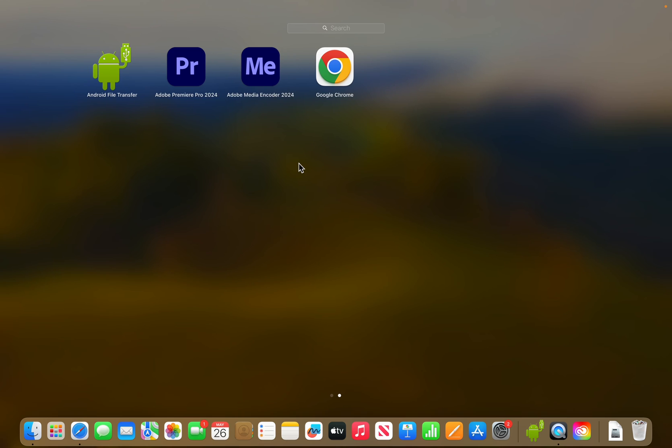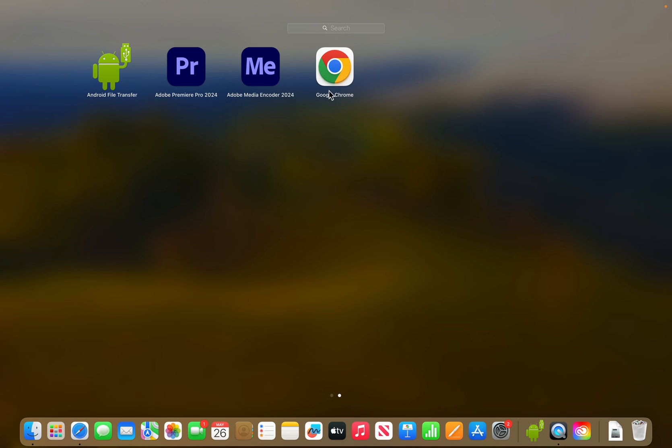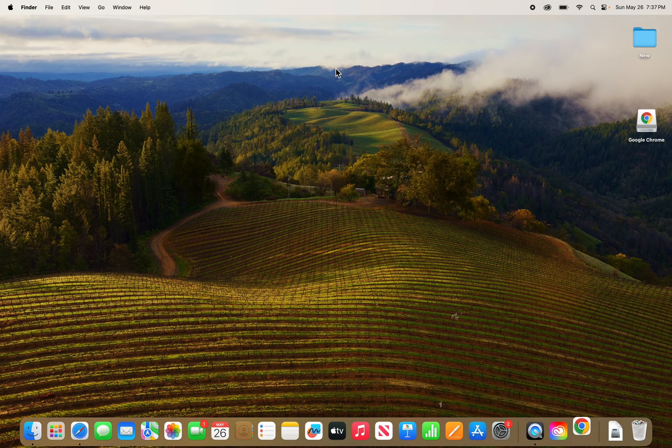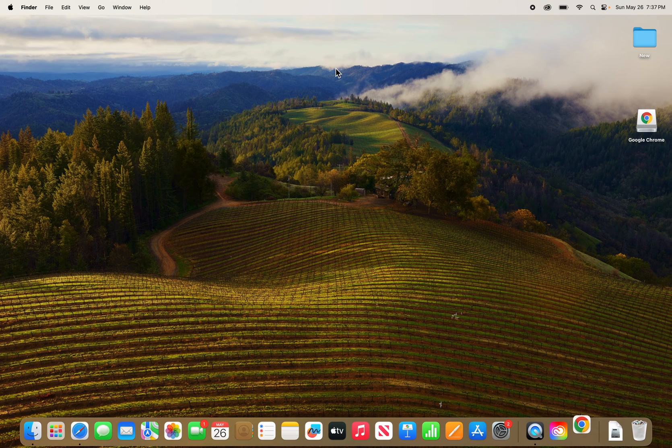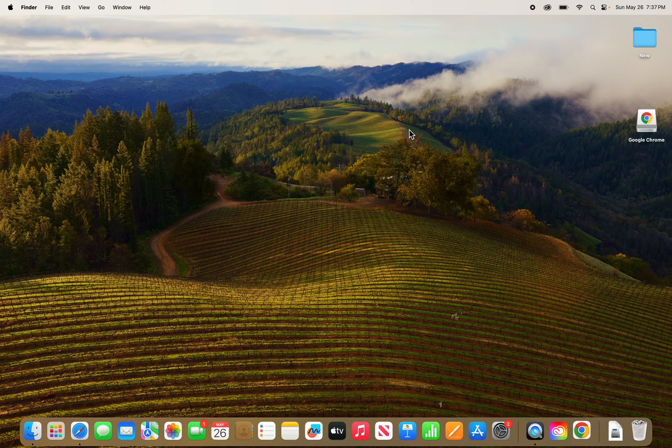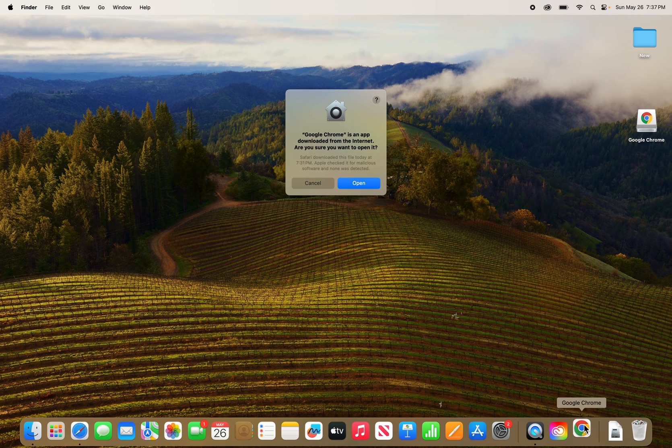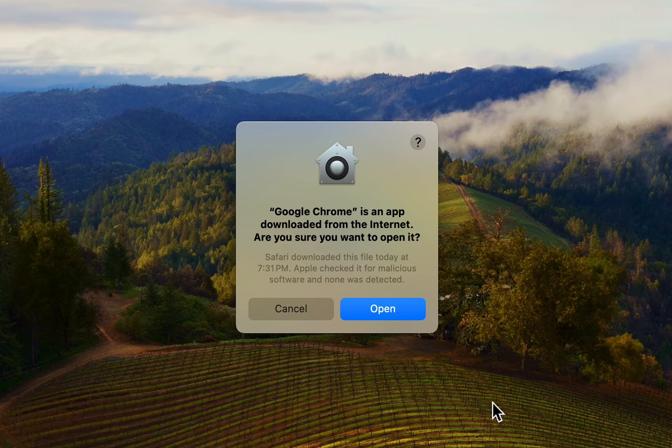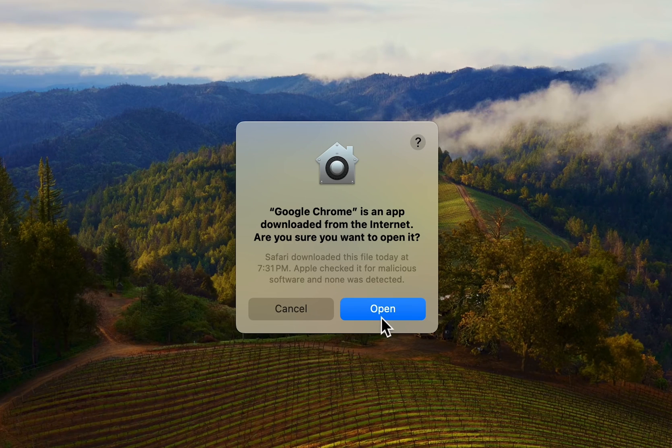Then use two fingers, scroll to the right to Google Chrome. You see in the bottom right corner it's opening. Now that's going to confirm, press open.